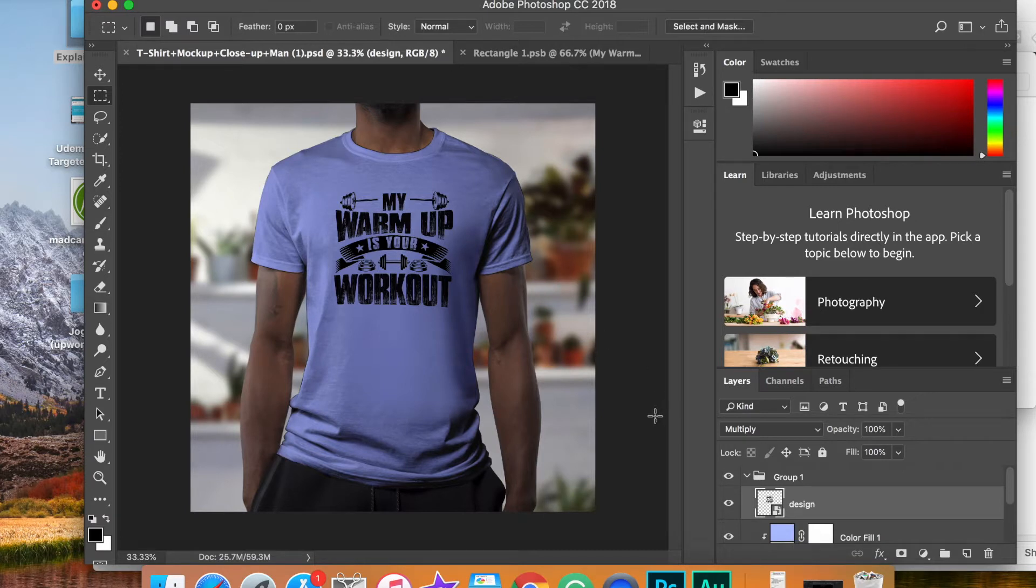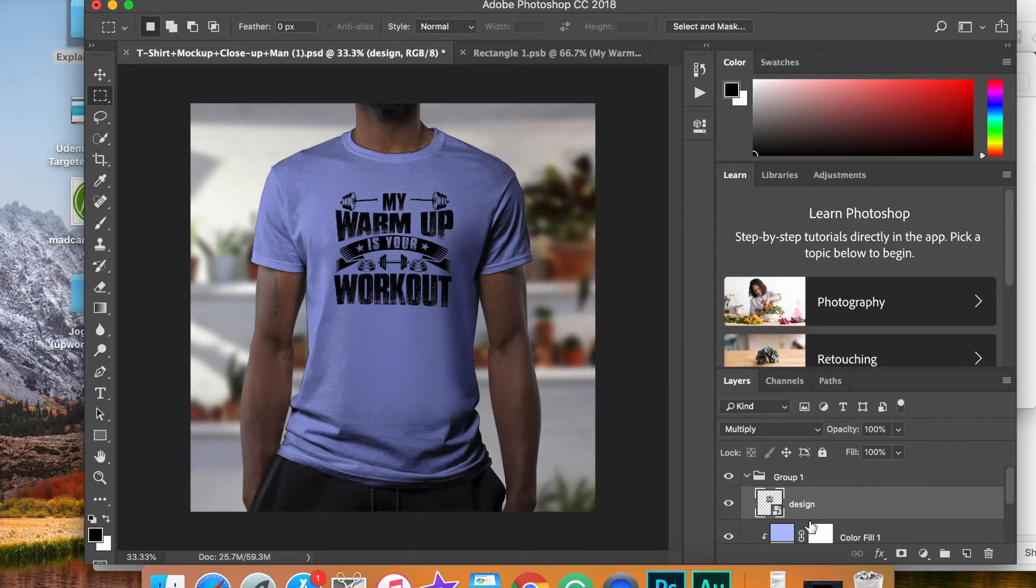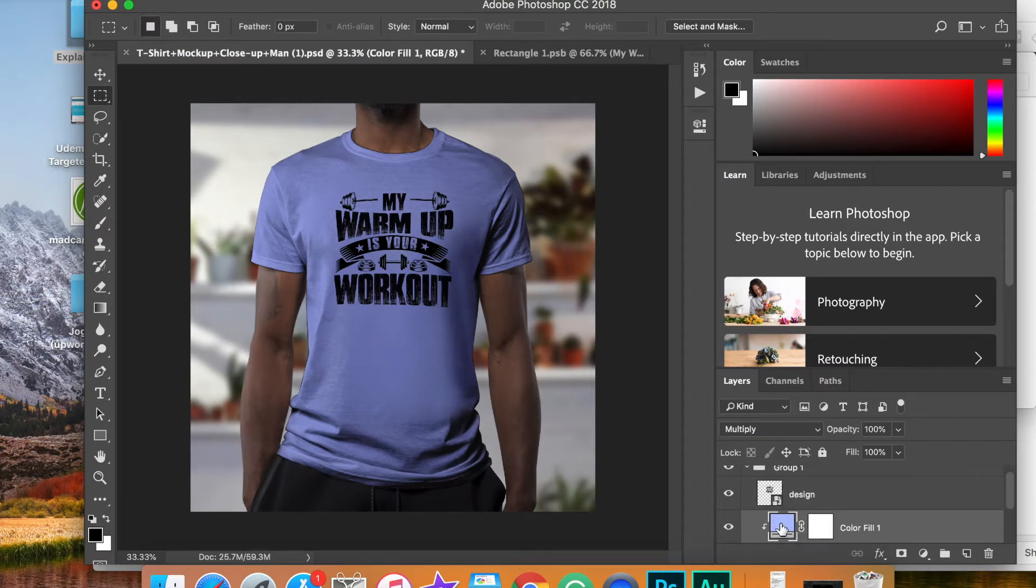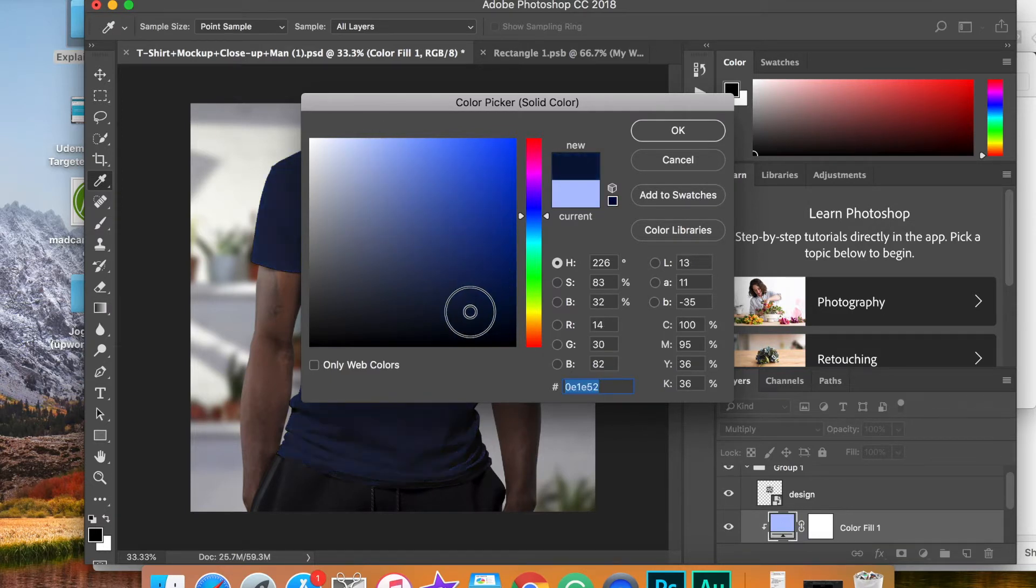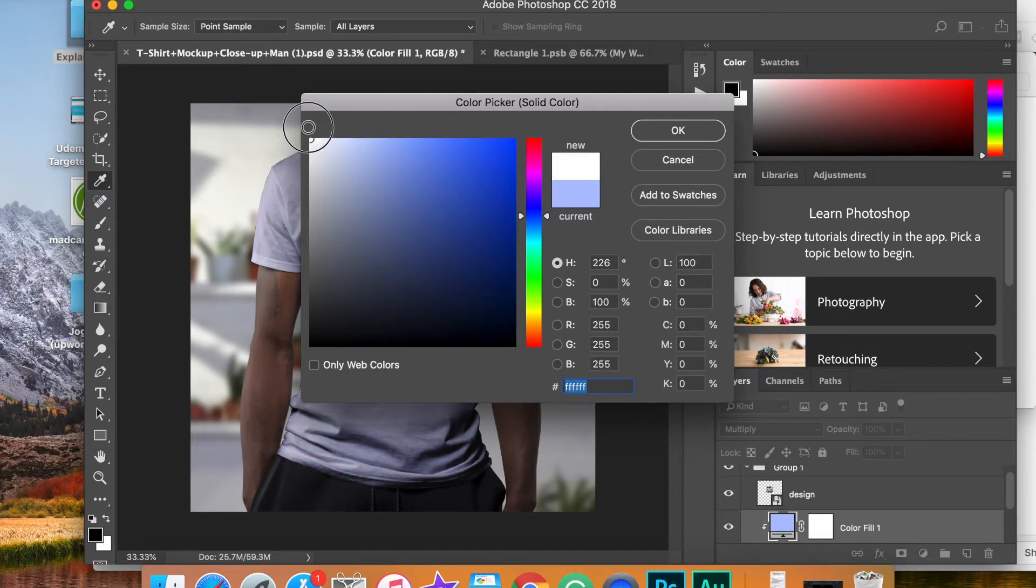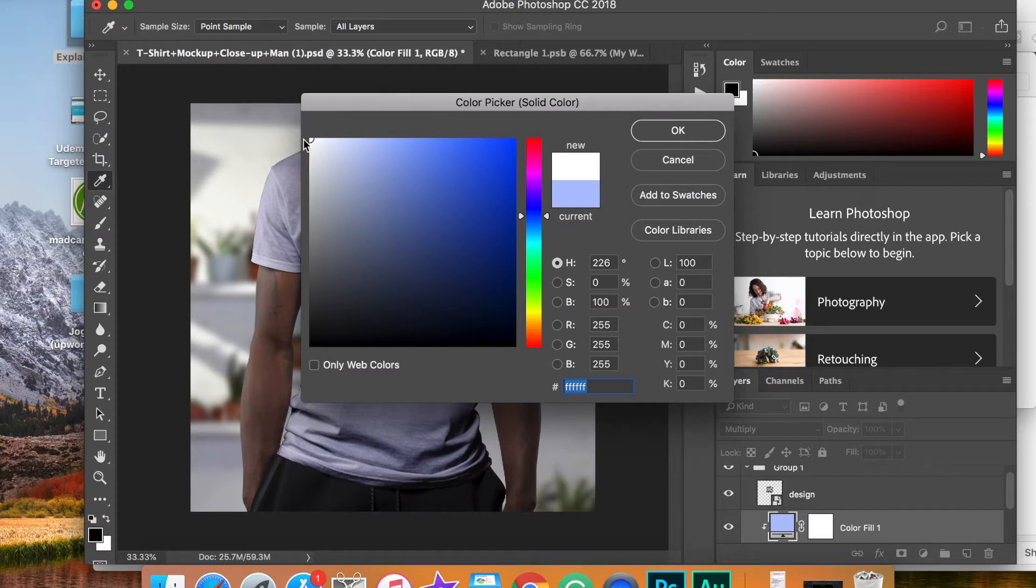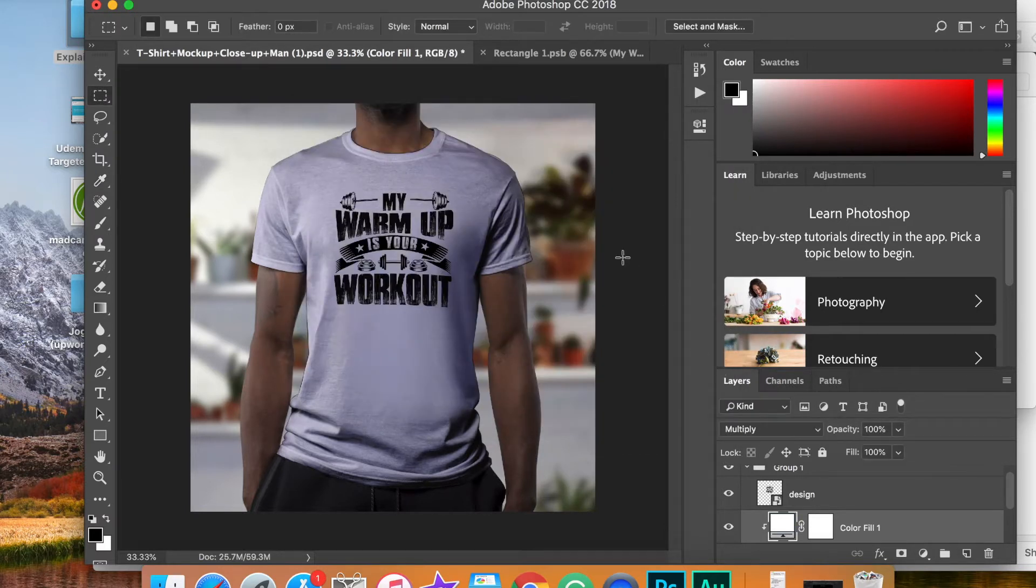The other thing you can do with these mockup templates is change the color. If you don't like the color of the shirt or want something different, simply double click on this section right here. And you can make the t-shirt any color you'd like. If you want it on a white t-shirt, simply click over to the white and click OK. Now you have changed the color of this t-shirt as well.